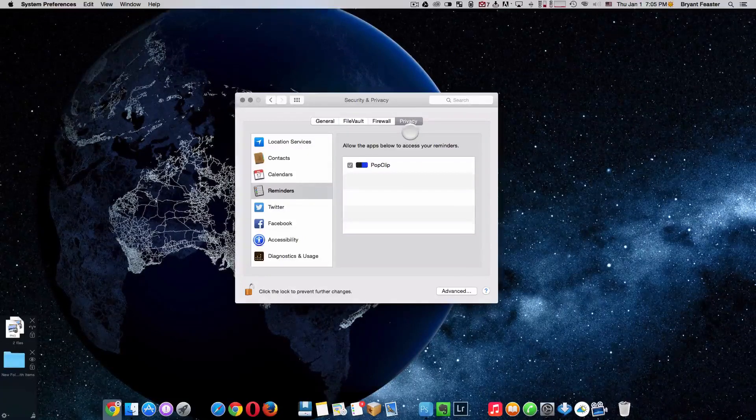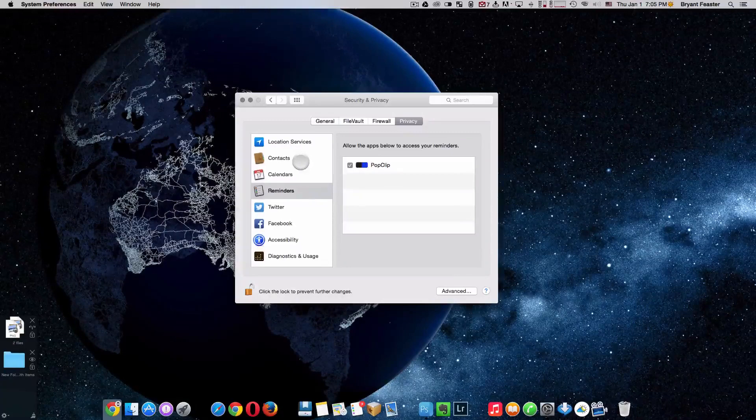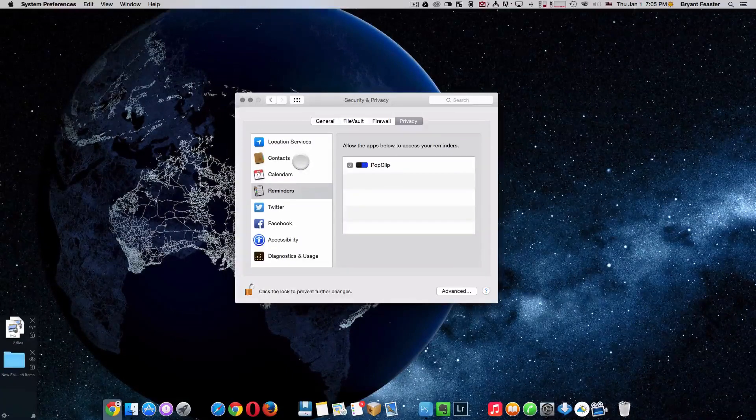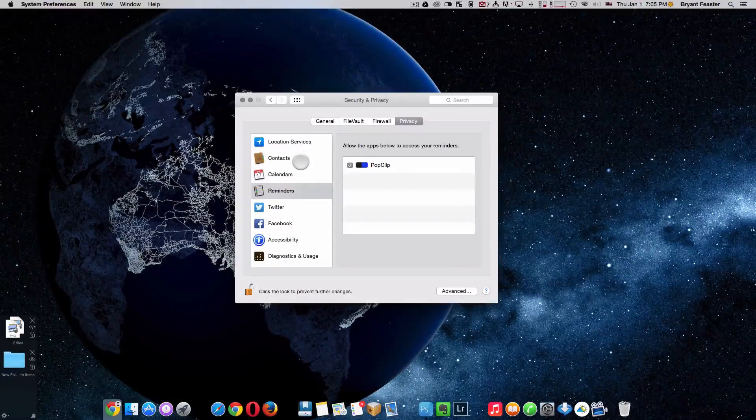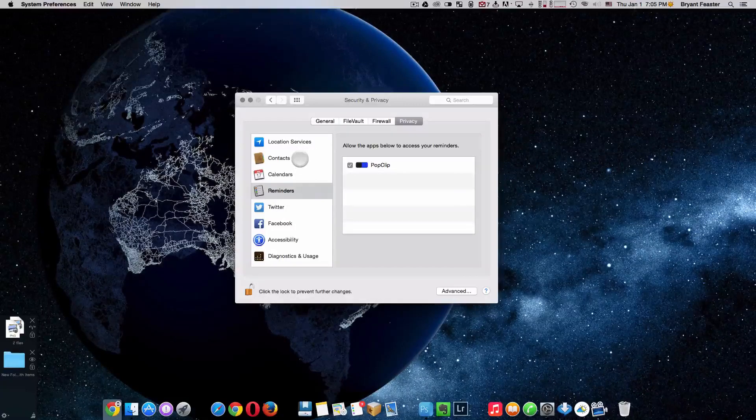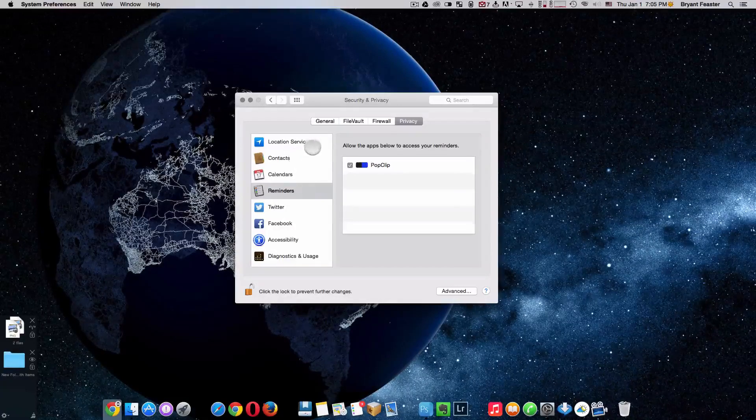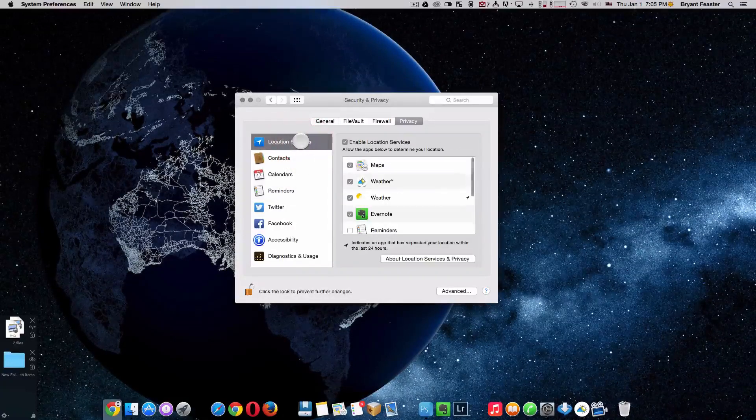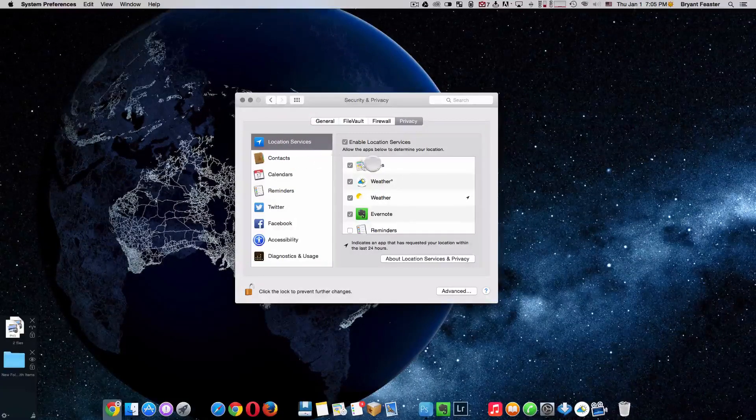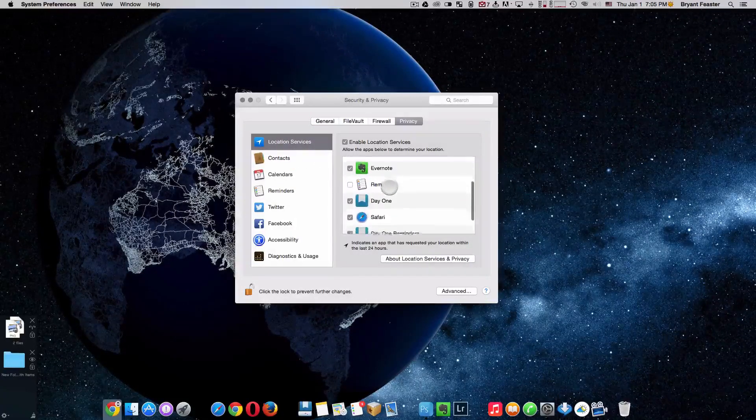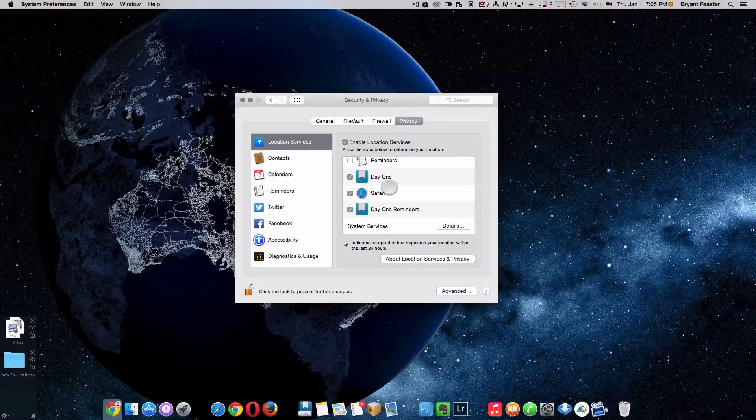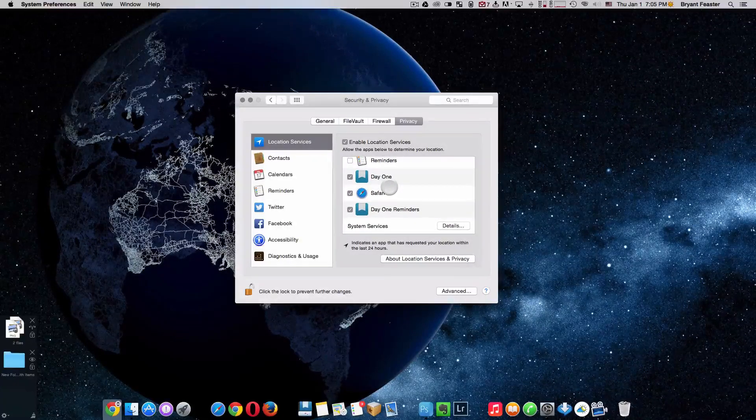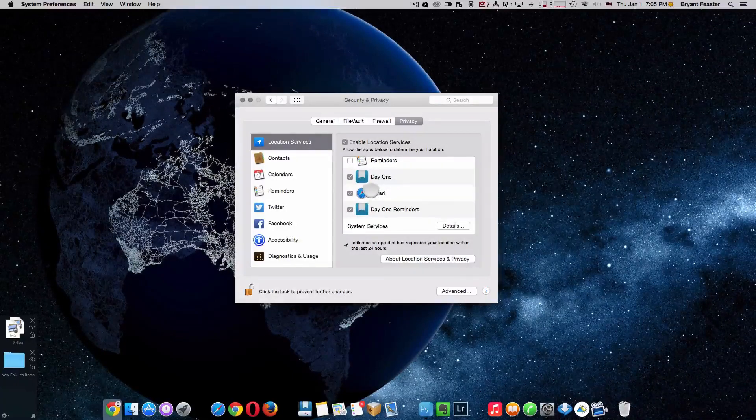Now, once you're on the privacy here, you have many different options, such as the applications that's on your Mac that would like to have access to your Mac, of course. So if you were to just check one, like location and services, it will then show you all the applications that's on your Mac that's dealing with location and services. So pretty much Safari. I use Safari a lot.